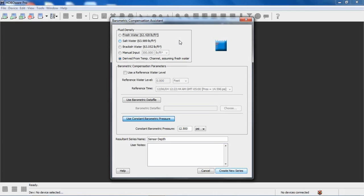If you took a manual measurement with an instrument that measures fluid density, you can put that in there, or you can select derived from the temperature channel. Again, that's used for fresh water. So this is a freshwater deployment, so that's the one I'm going to select.